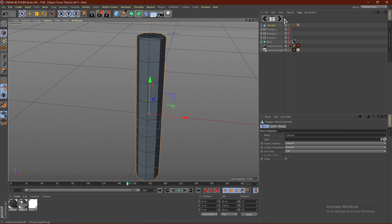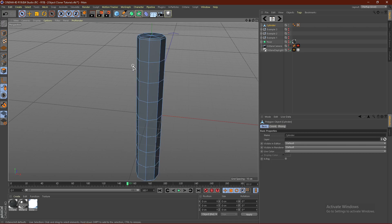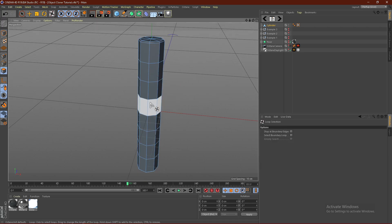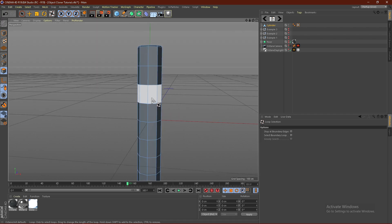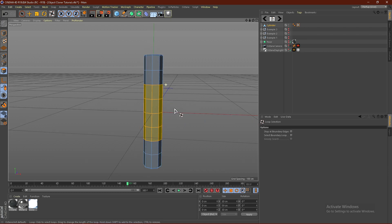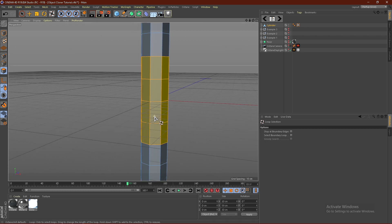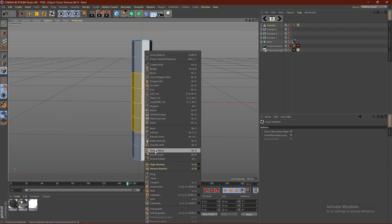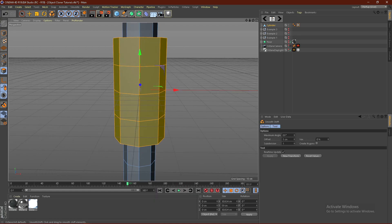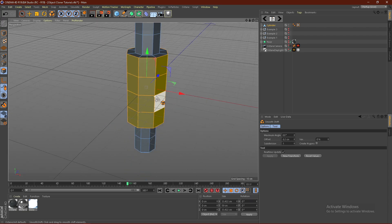Select the cylinder and click C on your keyboard to make it editable so we can start modeling. Select the face icon, then click UL in sequence on your keyboard, and select the middle four segments — hold Shift and click the other three. If you accidentally select too many, hold Ctrl to deselect, or hit Ctrl+Z. Then right-click and go to Smooth Shift and smooth shift these out just a little bit.